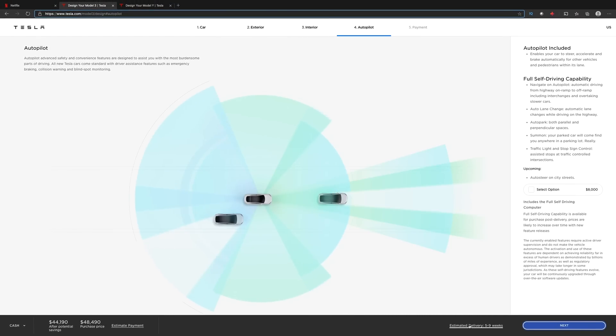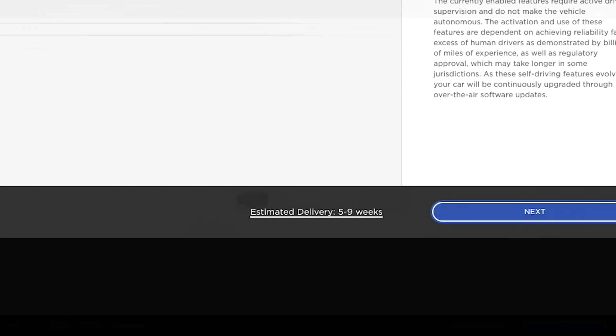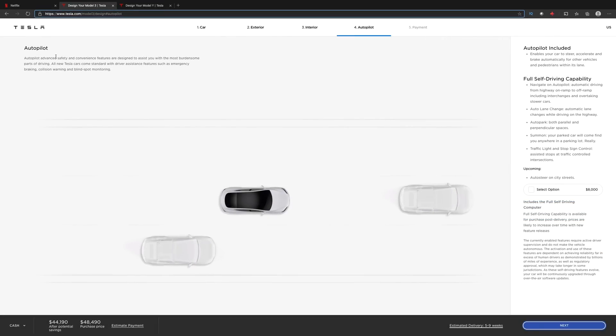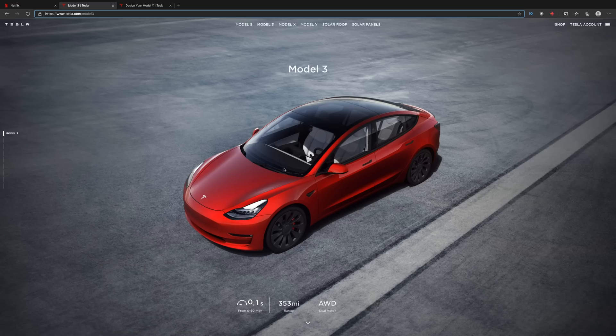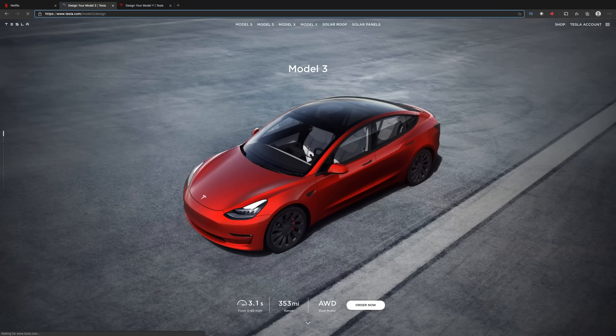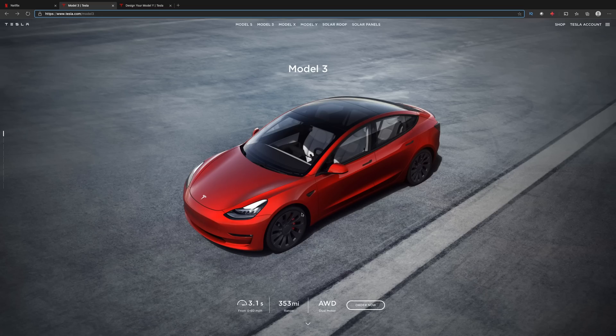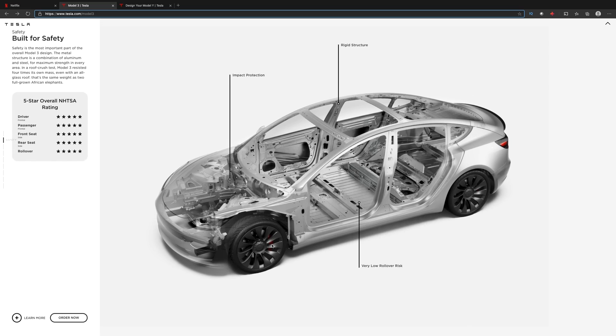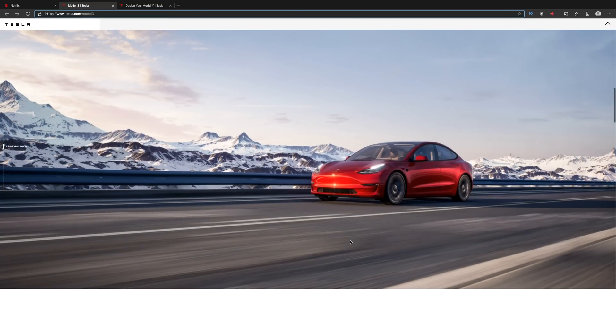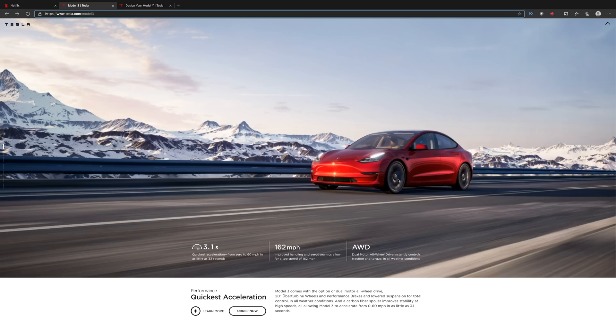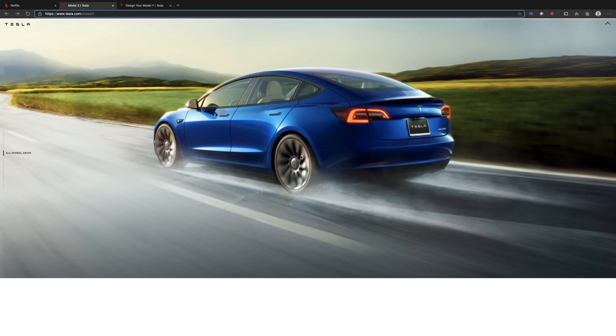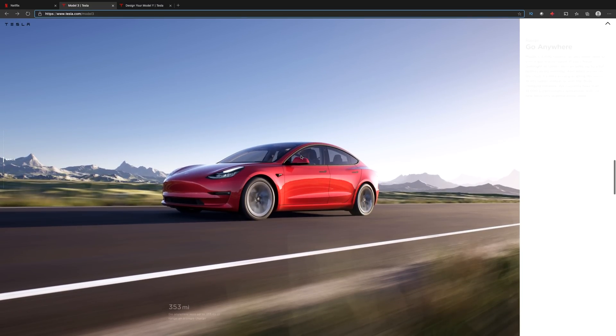Our estimated delivery down at the bottom, as you can see, is five to nine weeks. I do want to take you back to the beginning of the website to show you they even updated the photos on the Model 3. They updated the photos on the Model 3 here. As you can see, the Uber turbines are here in this photo now, and we do have the blacked out parts here with no chrome. Uber turbines all over the website. The whole website has been updated.